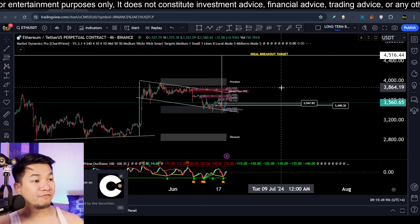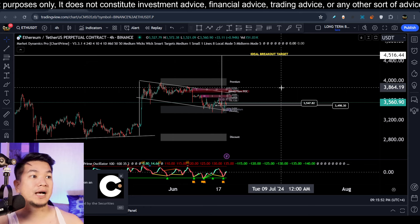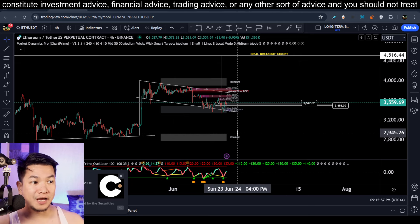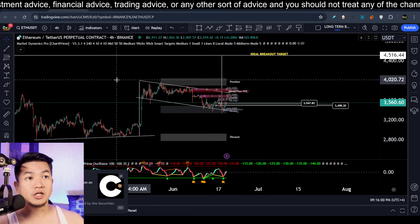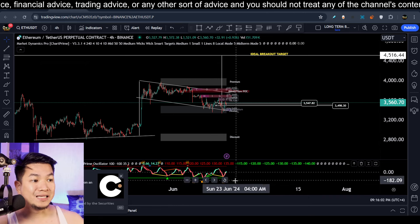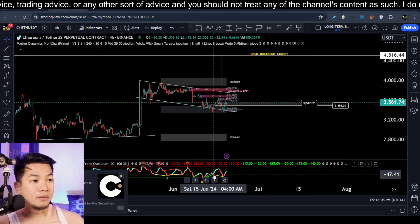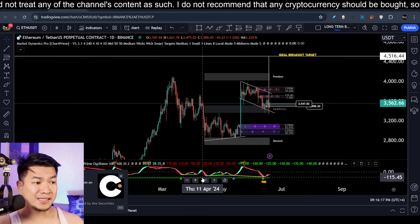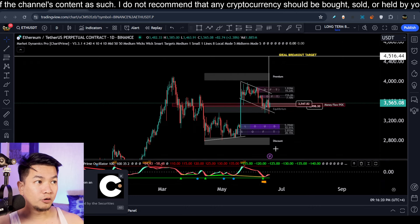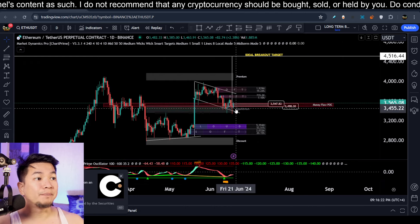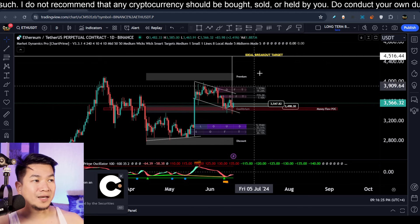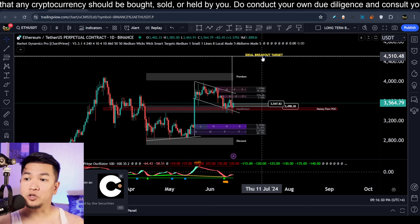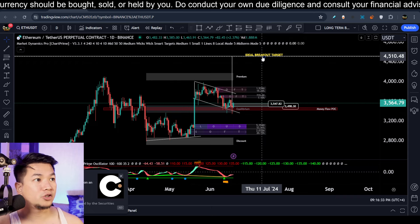Now let's talk about Ethereum. I made a separate video where I discussed the bull flag on the four-hour time frame plus multiple bullish divergences on the daily time frame. Right now we have another bullish divergence on the four-hour time frame. We have multiple bullish divergences on the daily time frame and we got that beautiful bounce from the support trend line. The ideal breakout target remains at four thousand five hundred dollars. All charts and calls are for educational purposes only and should not be considered financial advice.